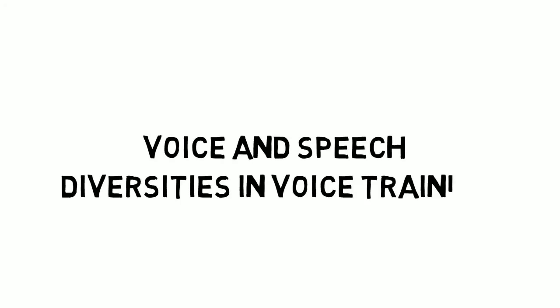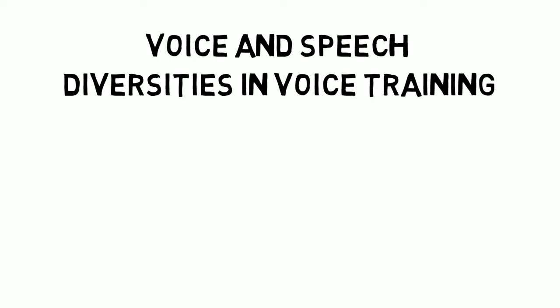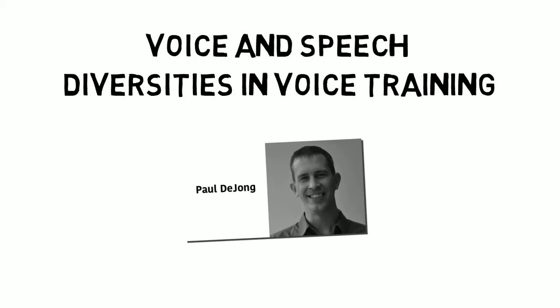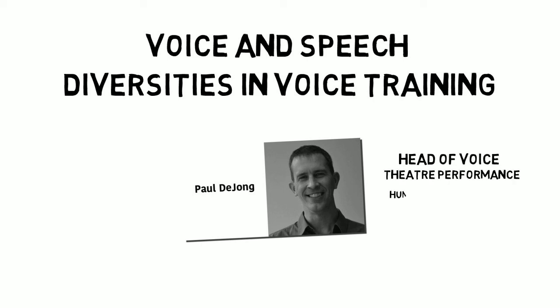Voice in Speech, Diversities in Voice Training. My name is Paul DeYoung and this video is titled Diversities in Voice Training. I serve as the Program Coordinator and Head of Voice for the Theatre Performance Program at the Humber College Institute for Technology and Advanced Learning.